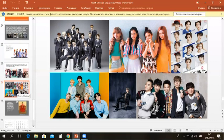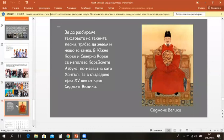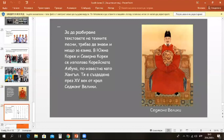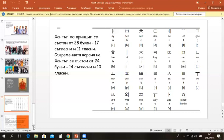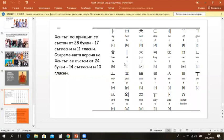In South Korea and North Korea, they use the Korean alphabet known as Hangul. It was created in the 15th century by King Sejong the Great. Hangul originally had 28 letters, 17 consonants and 11 vowels. Modern Hangul has 24 letters, 14 consonants and 10 vowels.